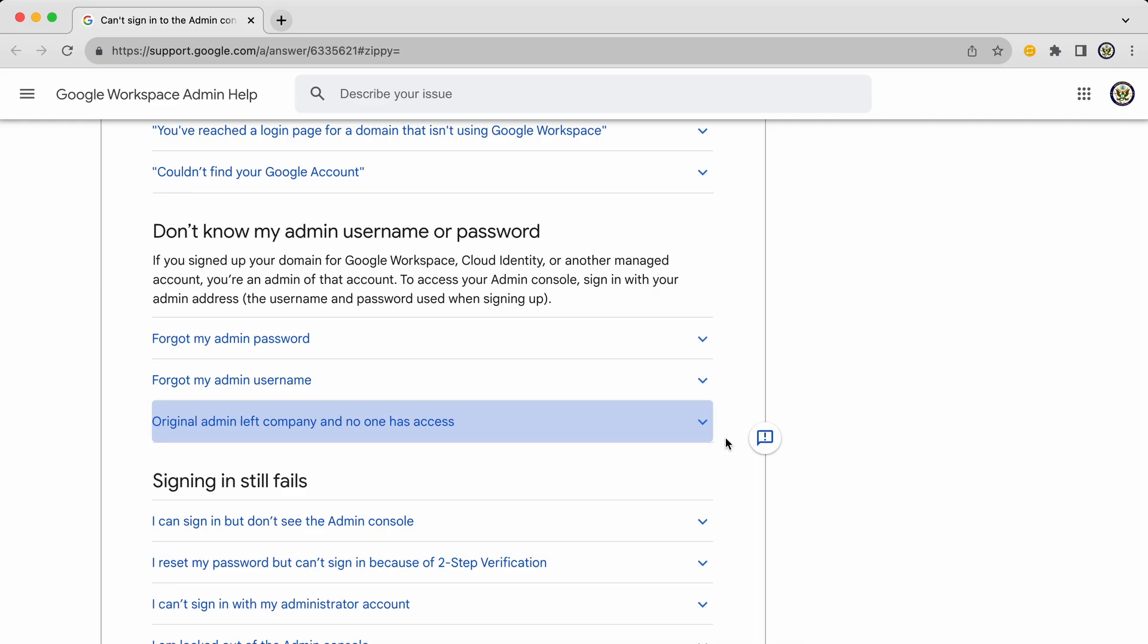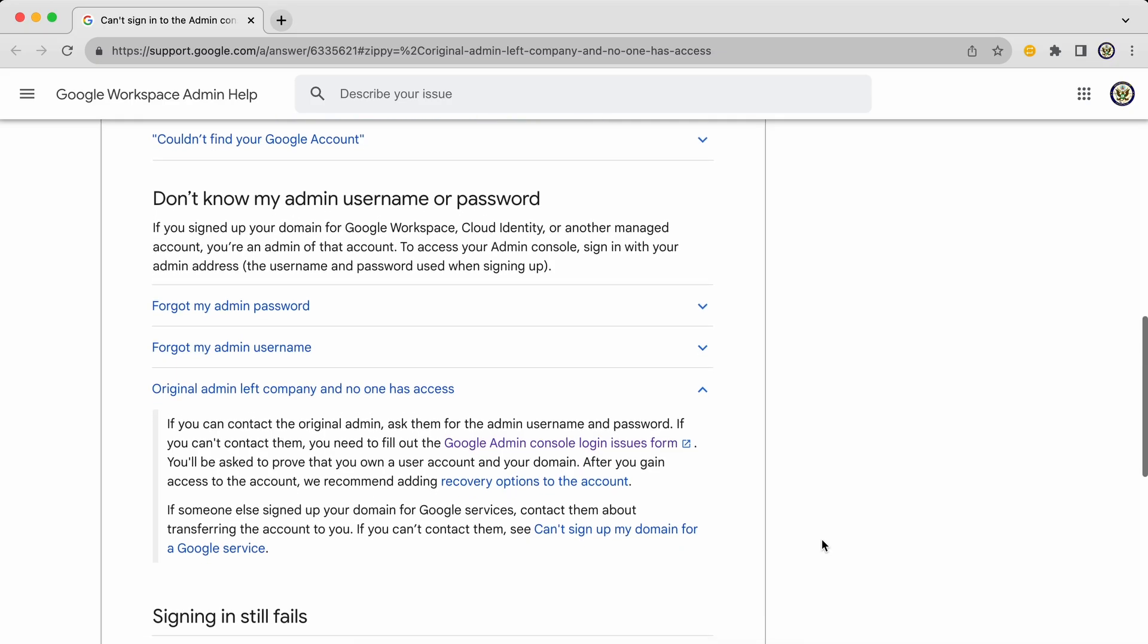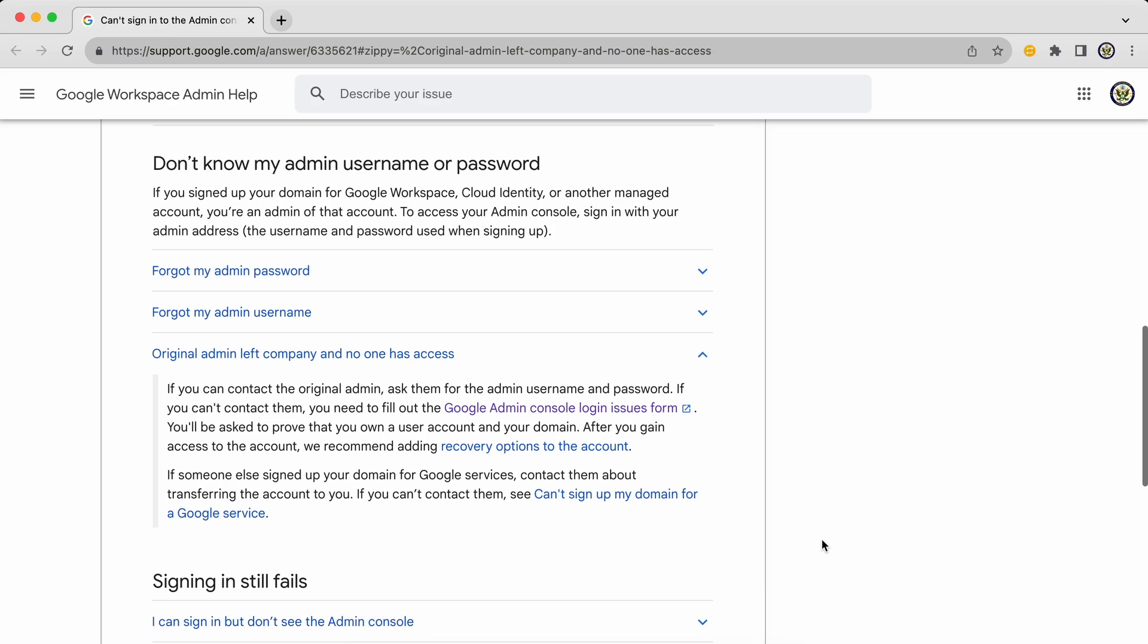The obvious one to use in a case where it is unknown who the admin is or the admin has left is this one here: Original admin left company and no one has access. And opening that up, you will be given steps to take in order to try and regain access.